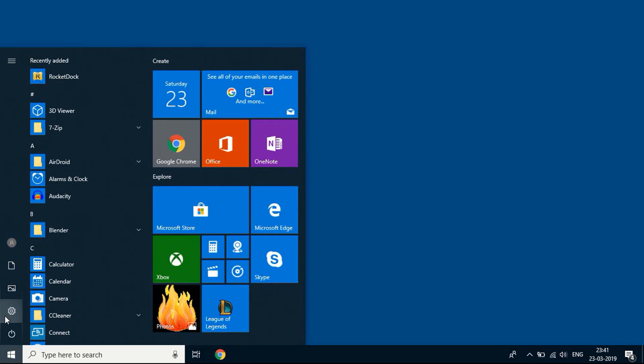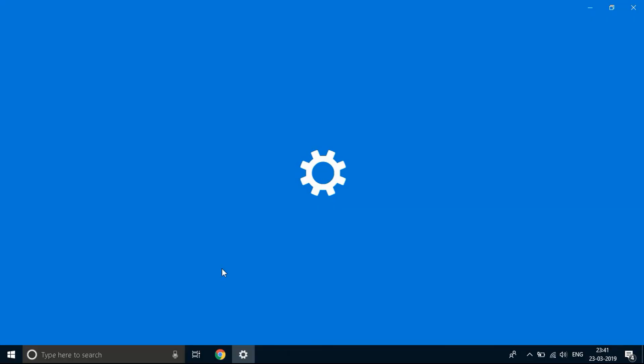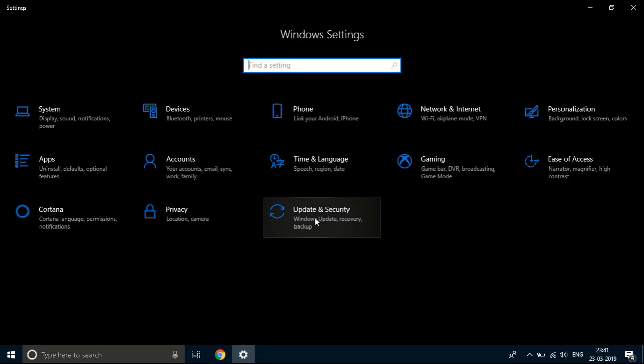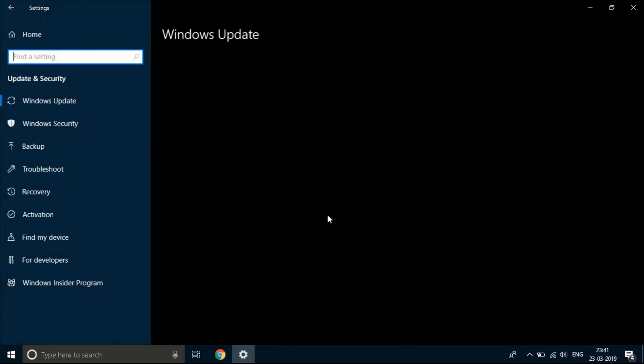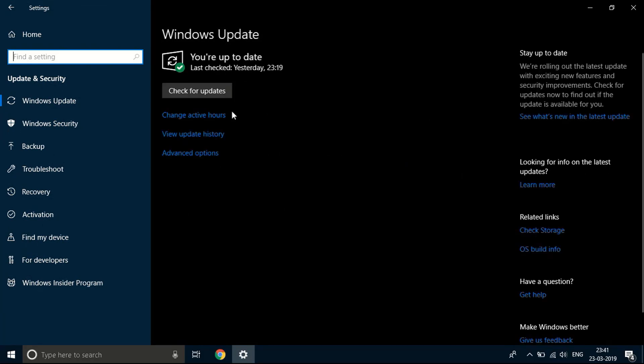If this does not work, it means that the latest update that came with Windows has really messed up your system. So what you need to do is click on settings again. This time you need to go to update and security.